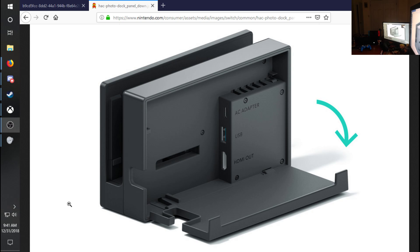Starting off here, you've got to have the Nintendo Switch and you've got to have somewhat decent internet. But the key behind this is going to be the Xbox One. You might be asking, well, why in the world would I have an Xbox to record my Switch?